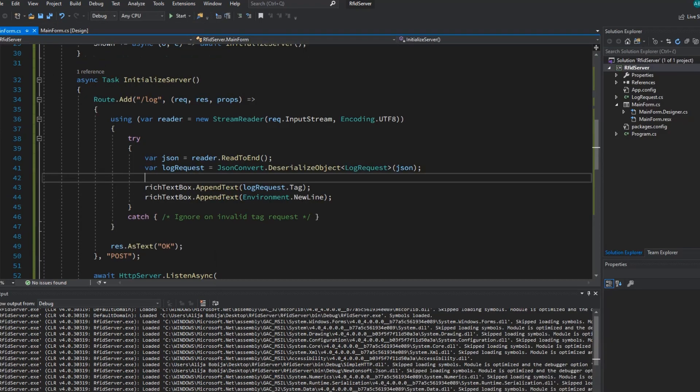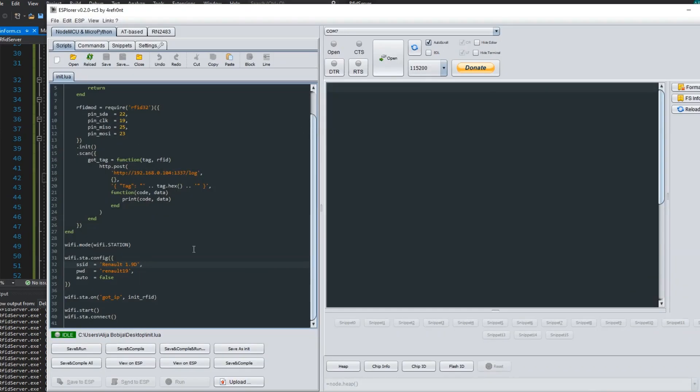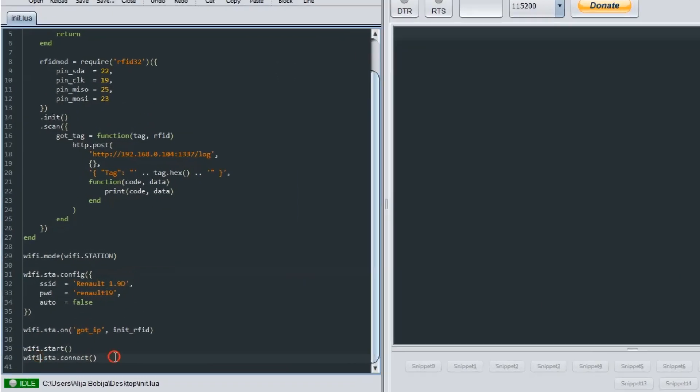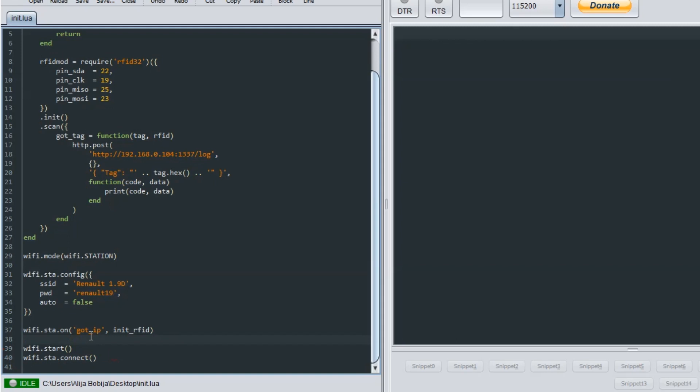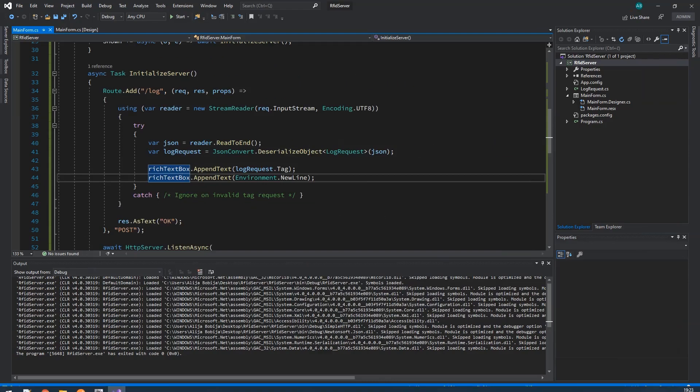Code for the ESP32 is written in the LUA programming language and as you can see it is made up out of only 40 lines of code. Here I have used RFID32 library and link to the dedicated video about this library you can find in description down below. As you can see here is properties of my wifi network and here is address of RFID server. I need to mention that for the proper work of this application you need to open port in your PC firewall.